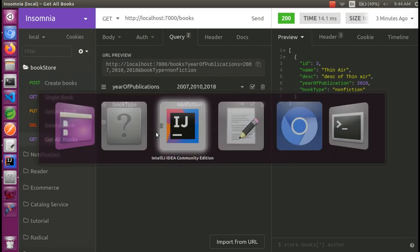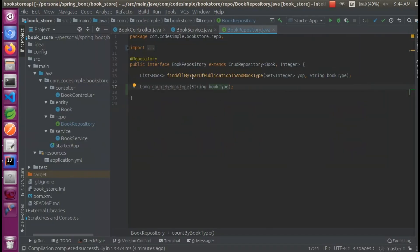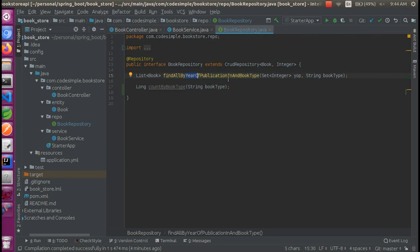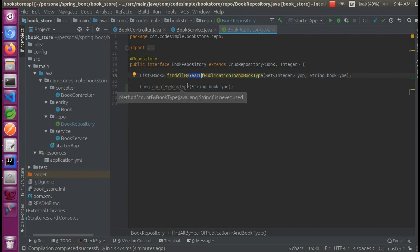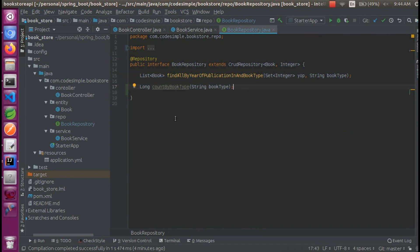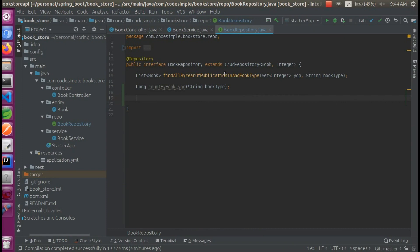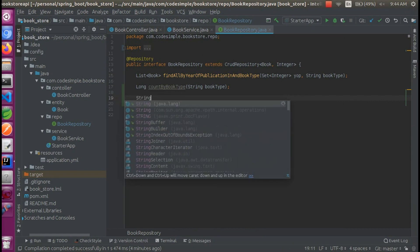Hi everyone. In the last video, we were able to retrieve values in Spring Boot. In this video, we will be able to retrieve a book repository.